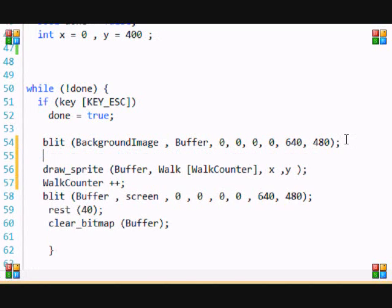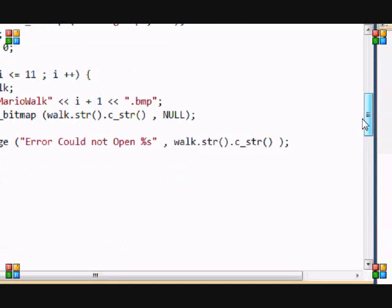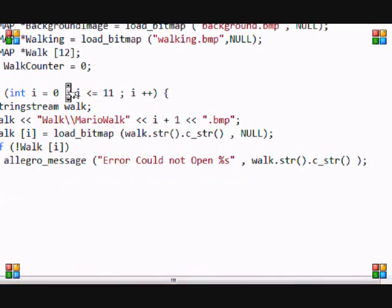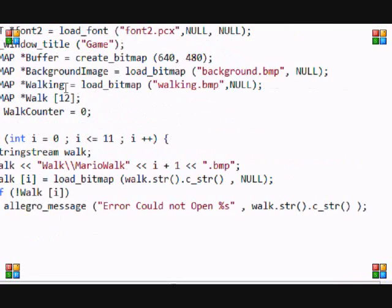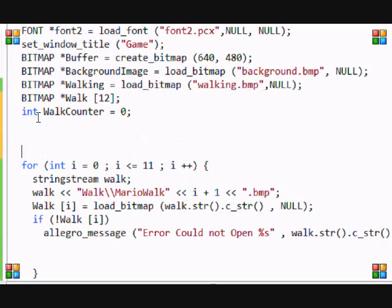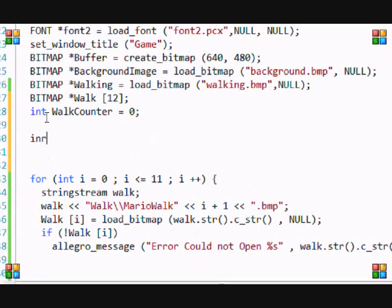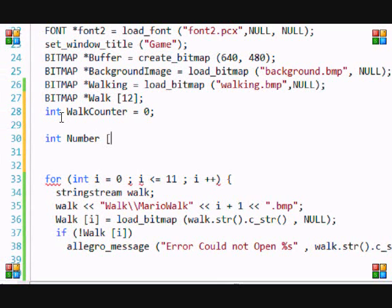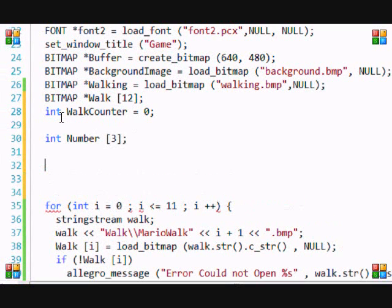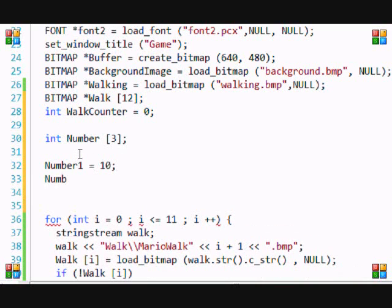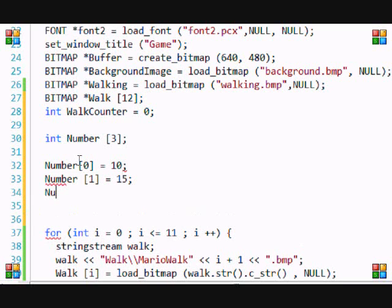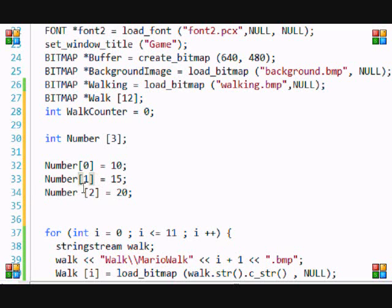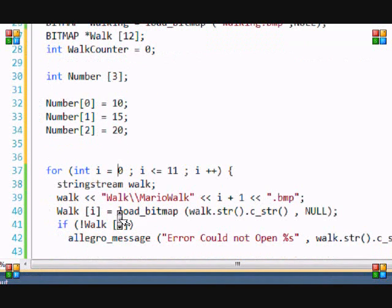Since walk counter is zero then it will draw the array walk zero. If walk counter is equal to one then it will draw the array walk one. So if the array was say an integer type and it was number, and number zero is equal to 10, number one is equal to 15, and number two is equal to 20, basically all these have different values just like all these different walks have different images.